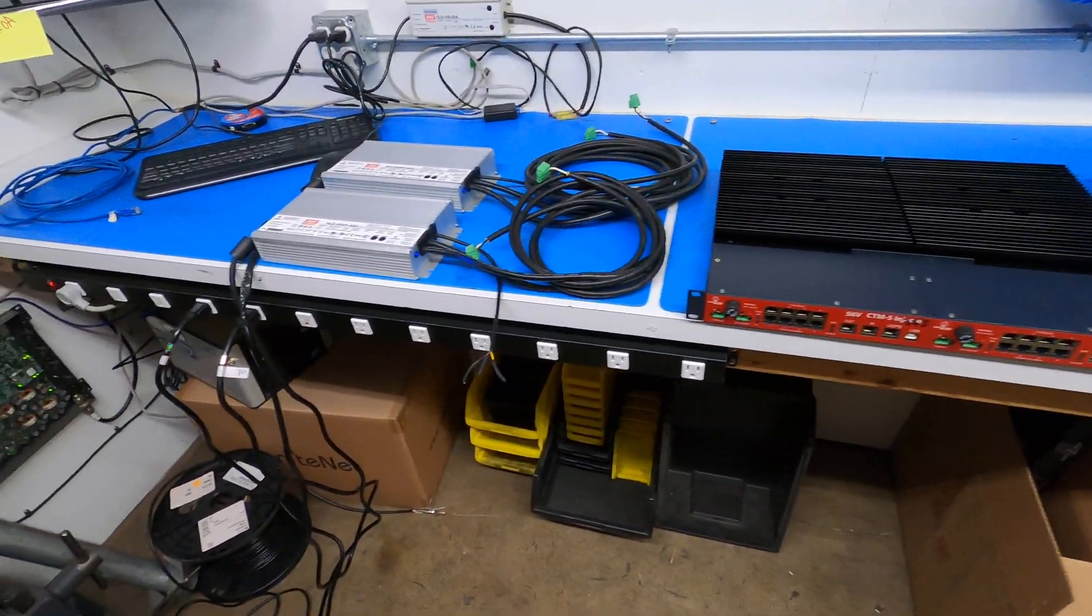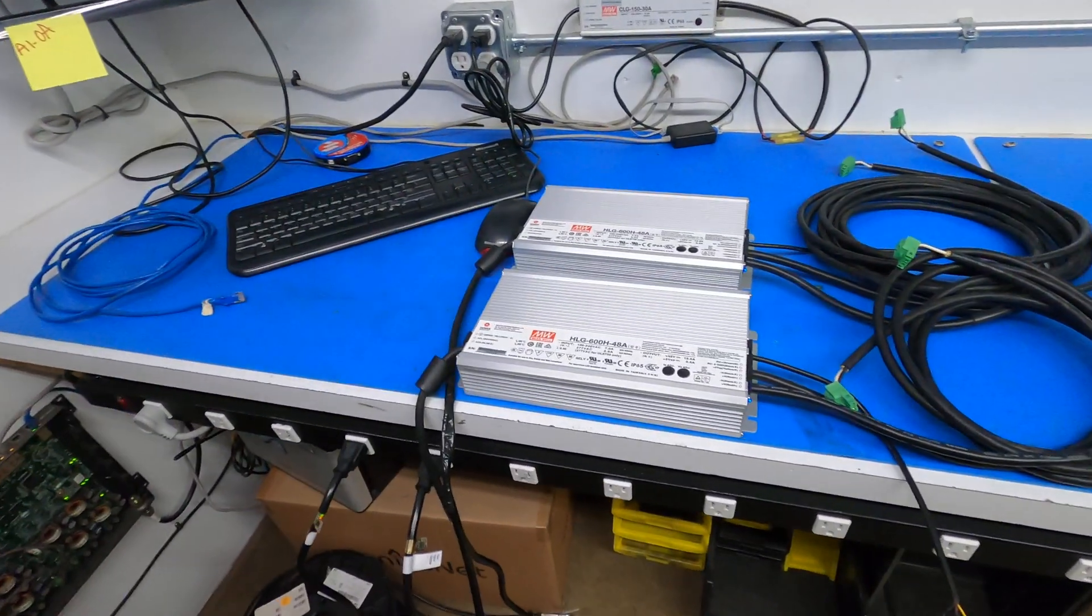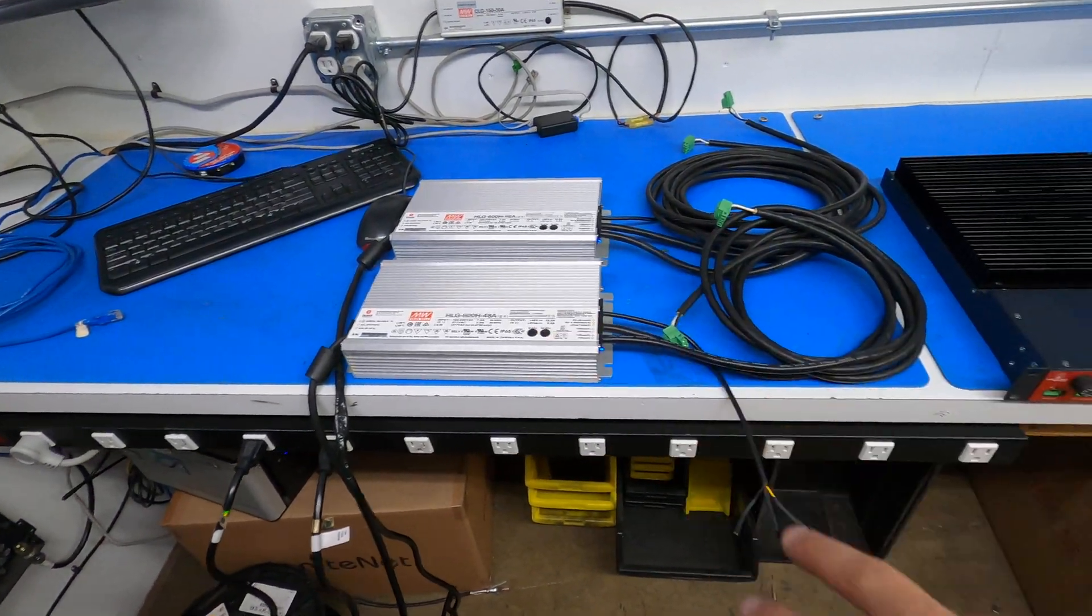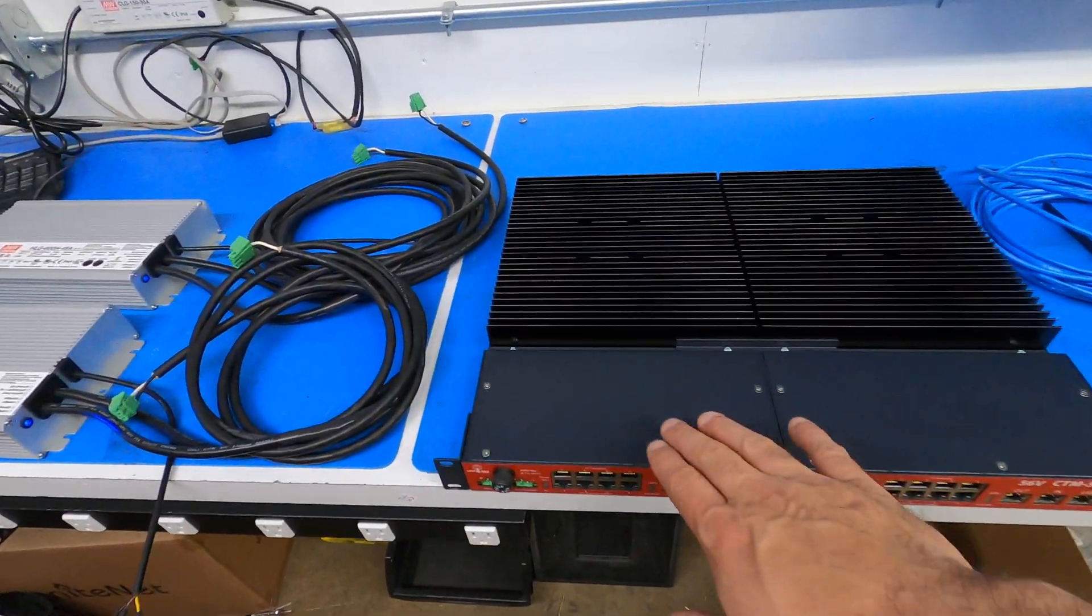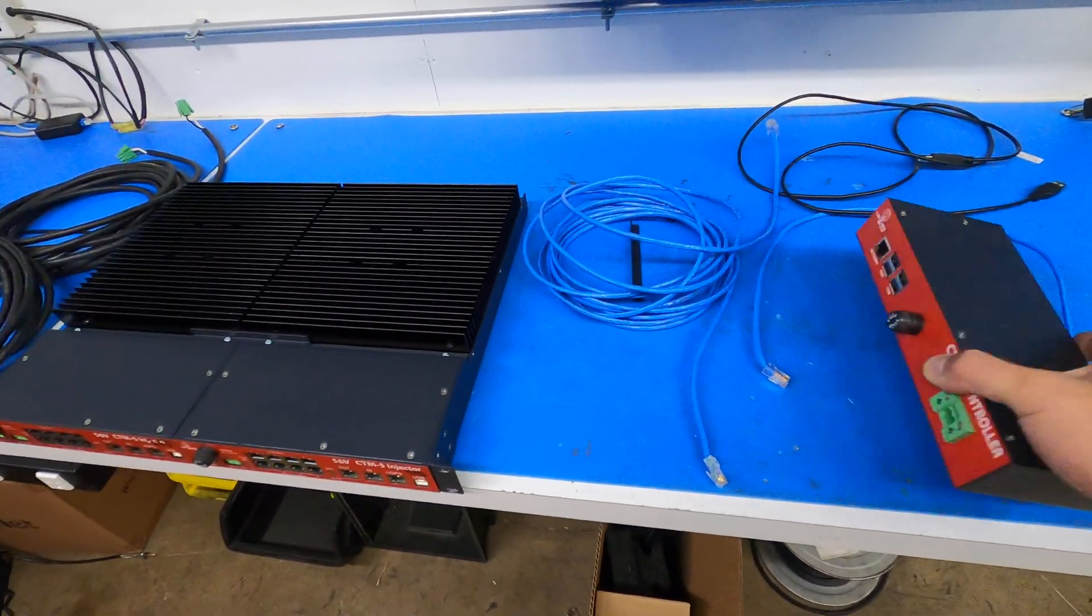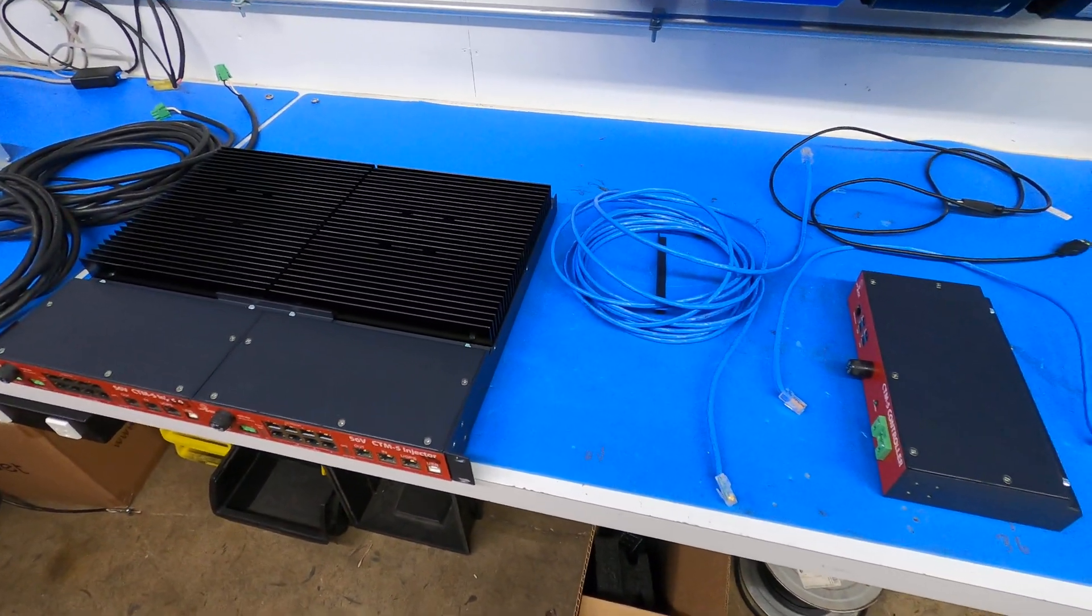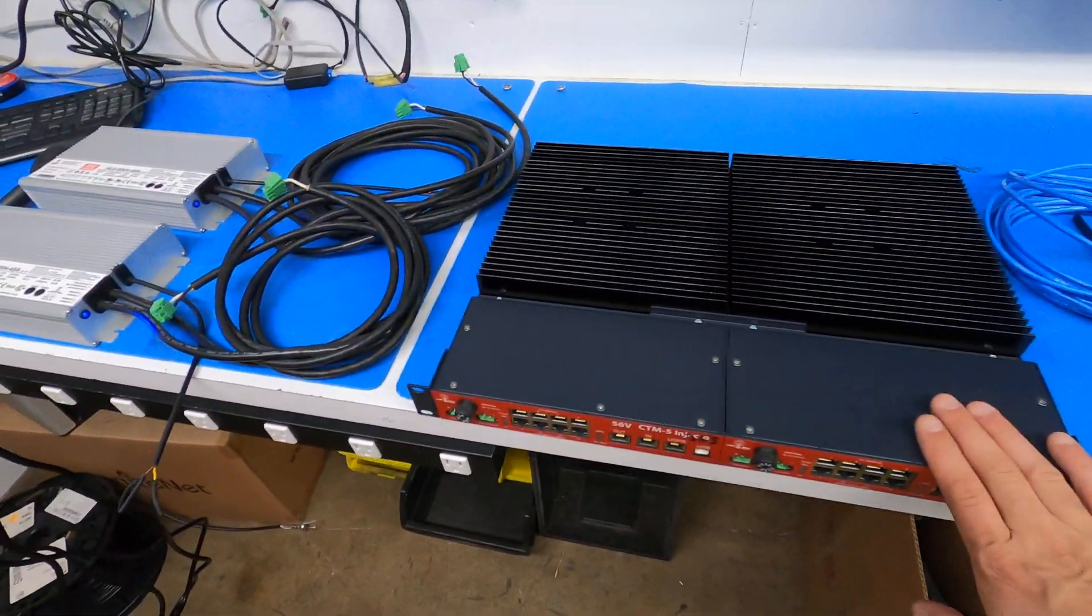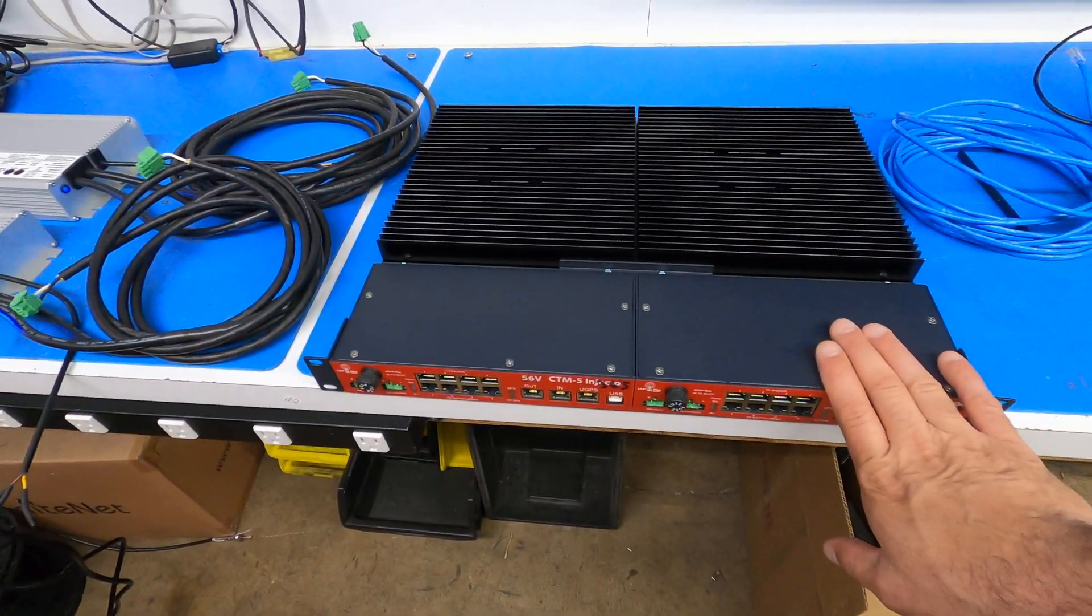So let's talk about the CTM5. I got my two power supplies laid out, here's the CTM5, there's two units, and here's the controller that you get.